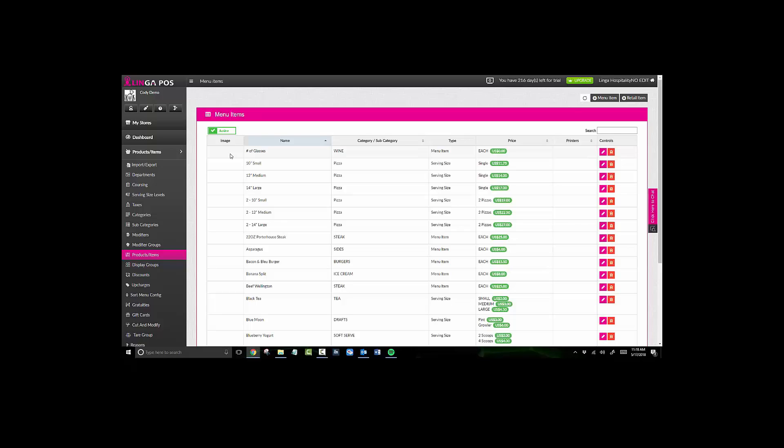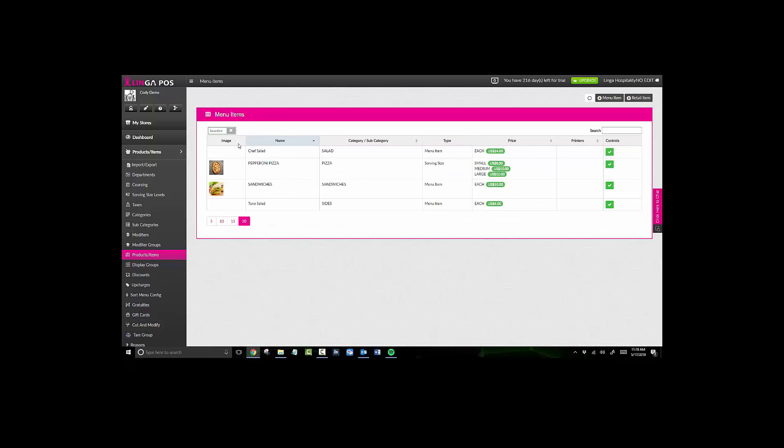actually exit the database. If you click on the Active button, it will show you all of the menu items that have been deleted or set to inactive. To activate this item again, you would click on the checkbox